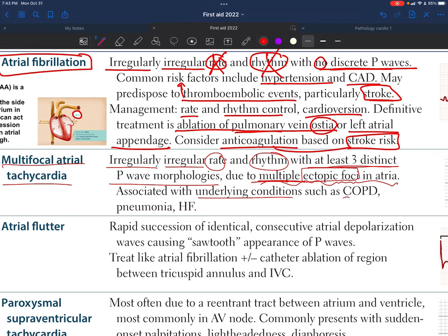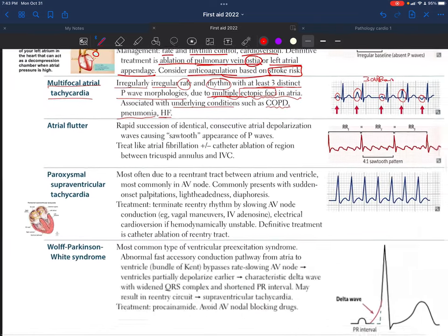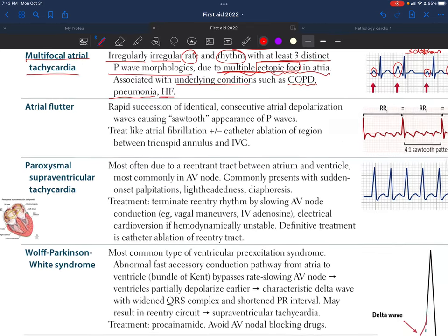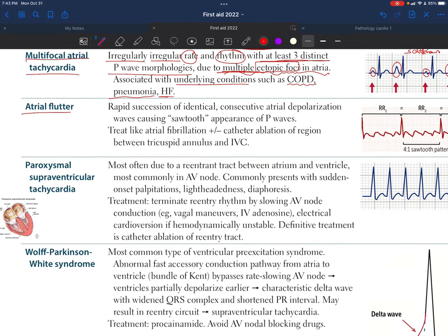Multifocal atrial tachycardia is associated with underlying conditions such as COPD, pneumonia, and heart failure.